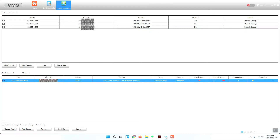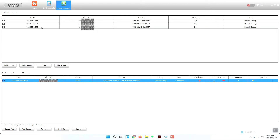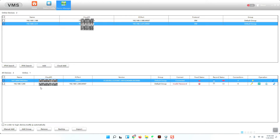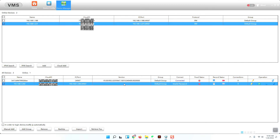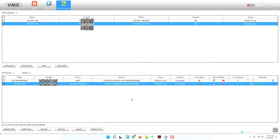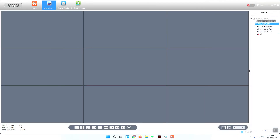I will open the VMS and search locally. I have found this NVR here, so I need to select this device and add it to my VMS. You can see there is an invalid password, so I need to modify the password first. Now it is connected.